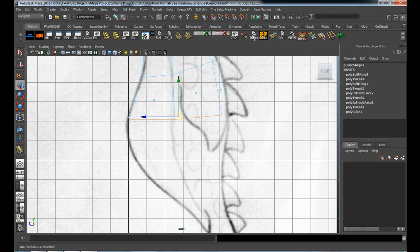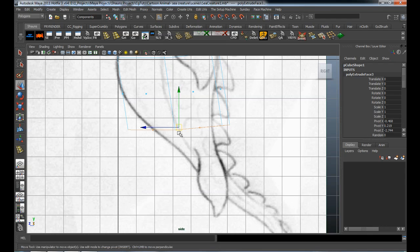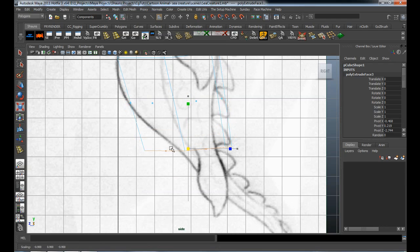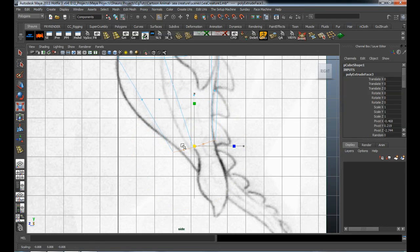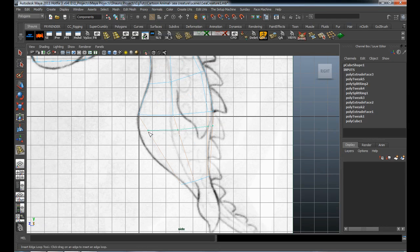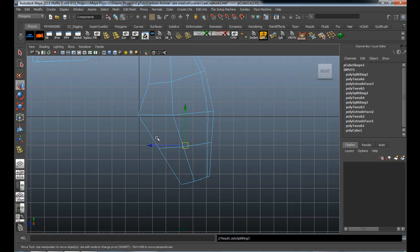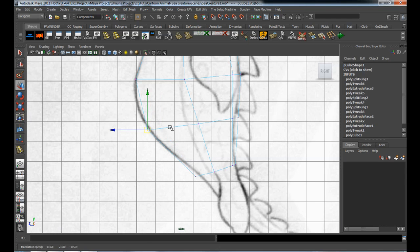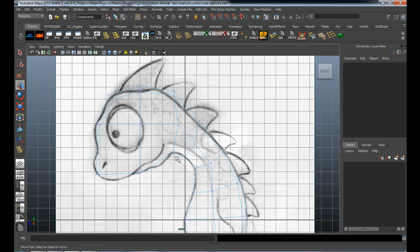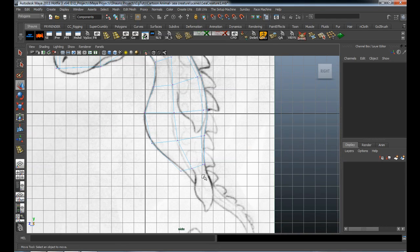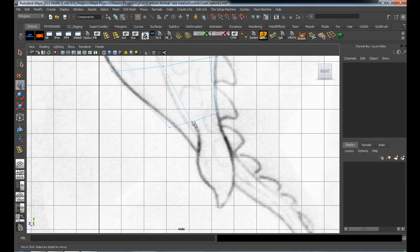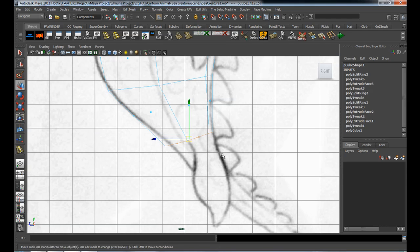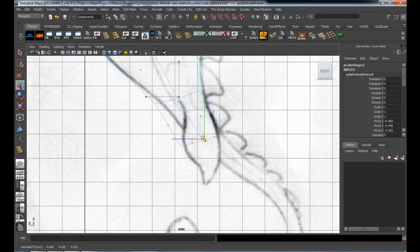Let's grab these bottom faces, move them down, and scale this down a little bit. Try to rotate this just a little bit so we can match that concept better. Bring another edge loop in here. You'll notice that I'm not drawing any portion of the fins, flippers, or spikes on the back — I'm going to do those later inside of ZBrush, where it will be much easier.